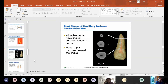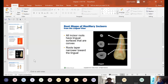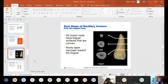Root shapes — this is important because you're going to be root planing these teeth. All incisor roots have lingual surfaces that are convex — the lingual surface bulges out more, while the labial or facial surface is flatter. These are cross sections of the root at different levels: the top is near the apex, the middle is mid-root, and the bottom is closest to the crown. The root gets wider as you get closer to the crown, with the labial surface flatter and the lingual more convex.